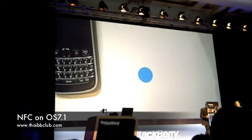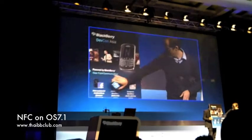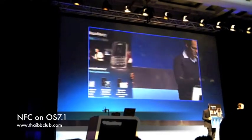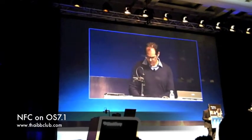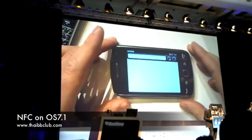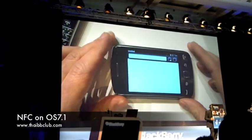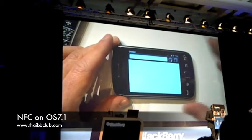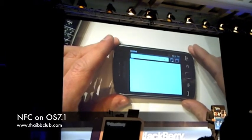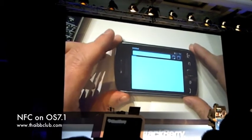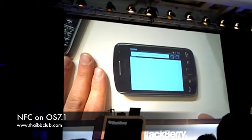Similarly, you can drive users to your website. I can tap this and open the link, and it's going to drop me right into the browser and bring me to the link that was embedded in the tag. There it is — this is the Blackbeard DevCon Asia homepage.